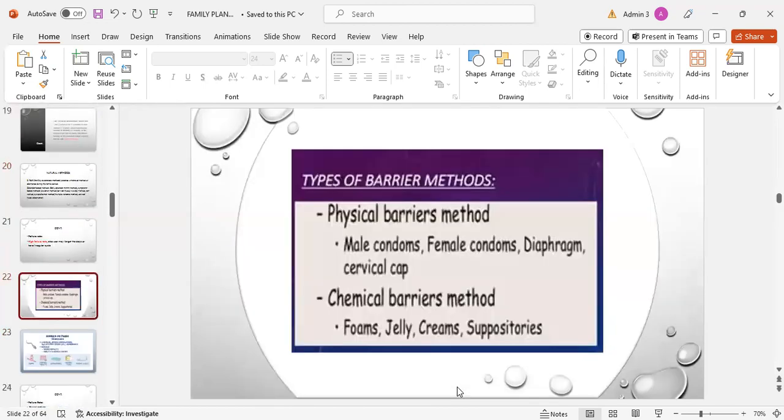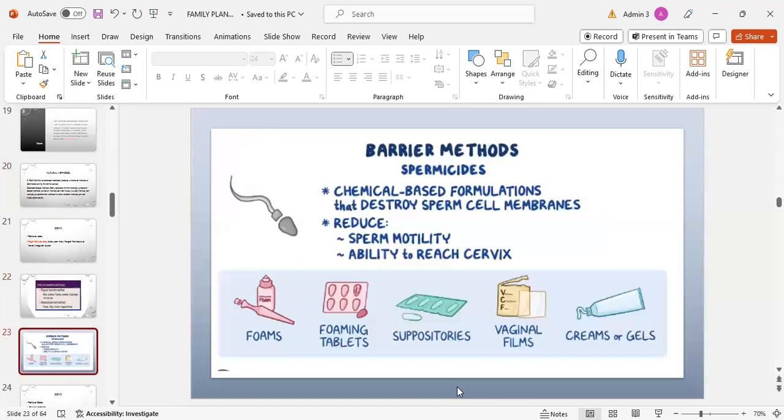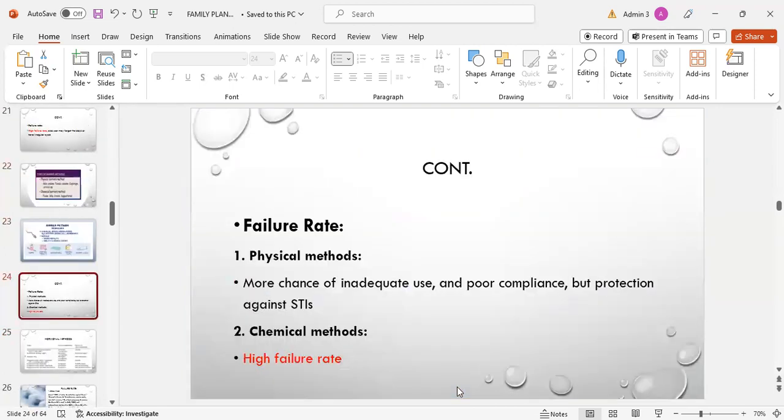Another temporary method is barrier method. There are two types: physical barrier method and chemical barrier method. Physical barrier method includes male condoms, female condoms, diaphragms or cervical cap. Chemical barrier methods include foams, jellies, creams, and suppositories. Chemical barrier methods are spermicides, chemical-based formulation that destroys sperm cell membrane, reduces sperm motility or ability to reach the cervix. These include foams, foaming tablets, suppositories, vaginal films, creams or gels. Failure rate: in physical methods, more chances of inadequate use and poor compliance, but these are protective against sexually transmitted infections. In chemical methods, there's high failure rate.